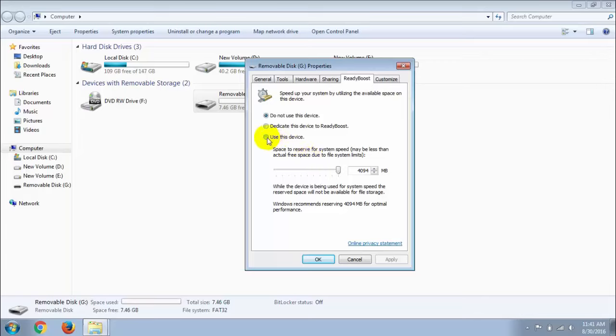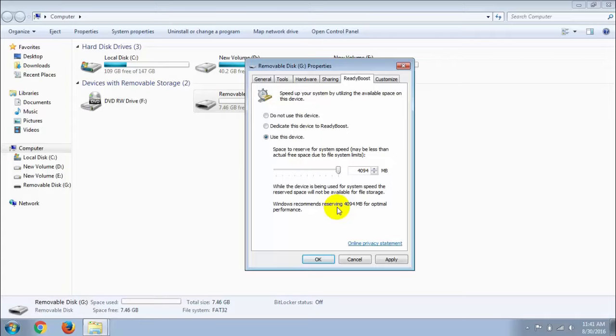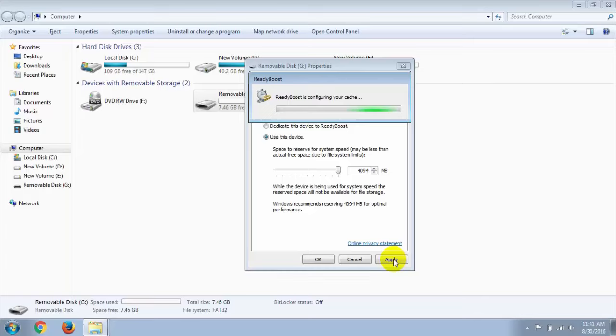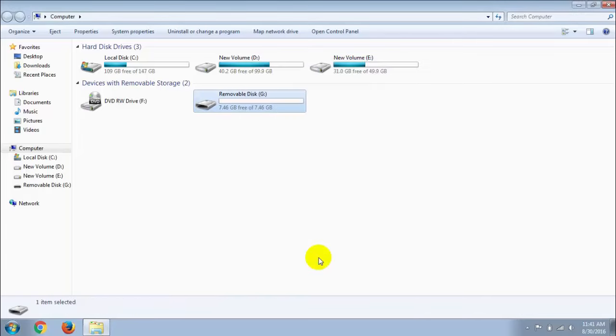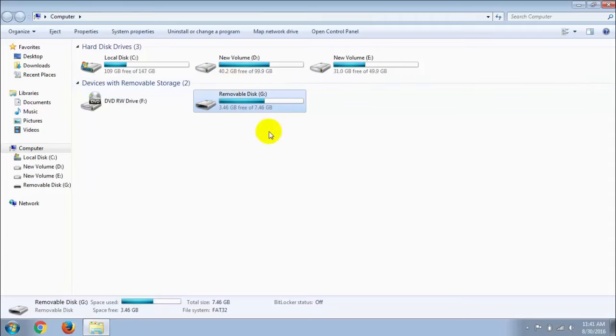Click 'use this device' and this device can be used maximum 4GB. Windows recommends reserving 4GB for optimal performance. You can see I have no files in my pen drive, but my PC is using 4GB in RAM.